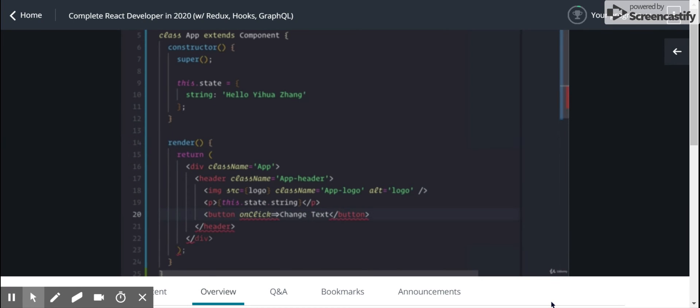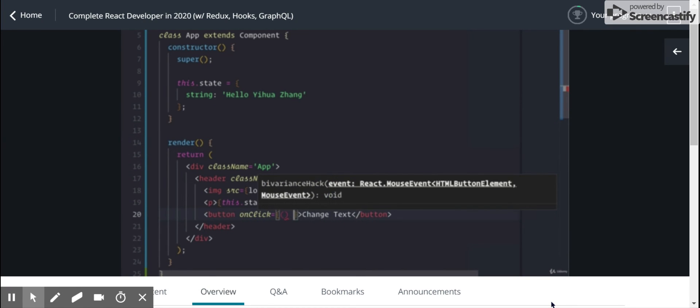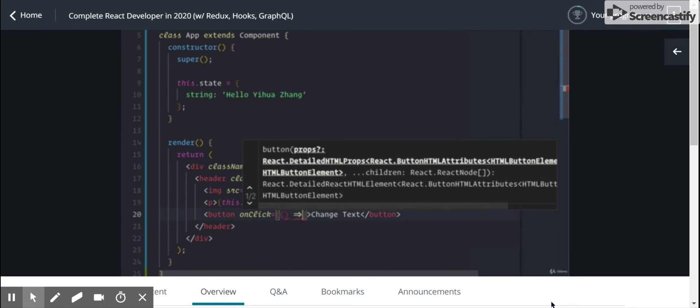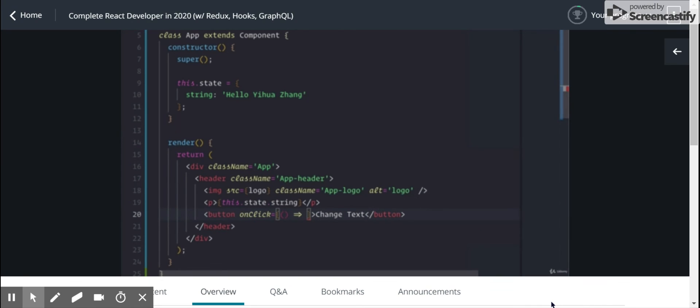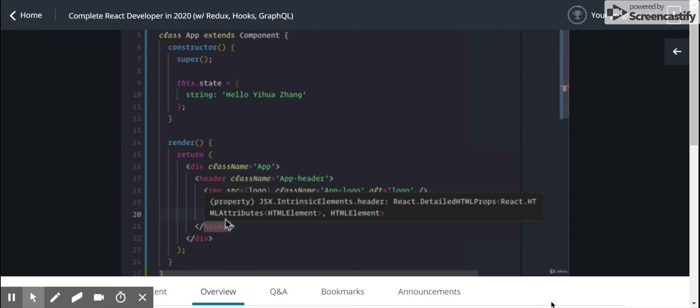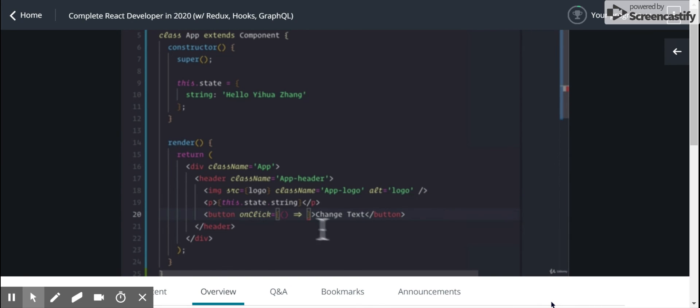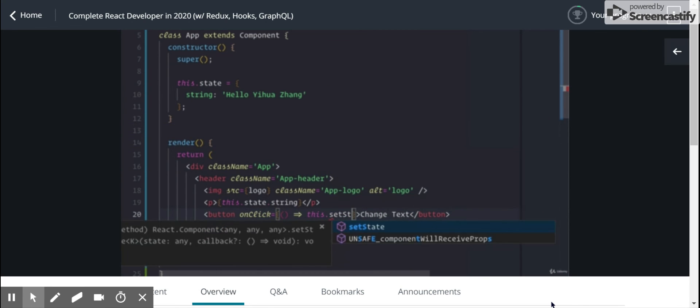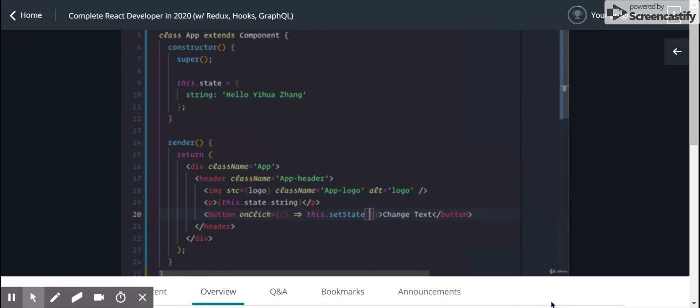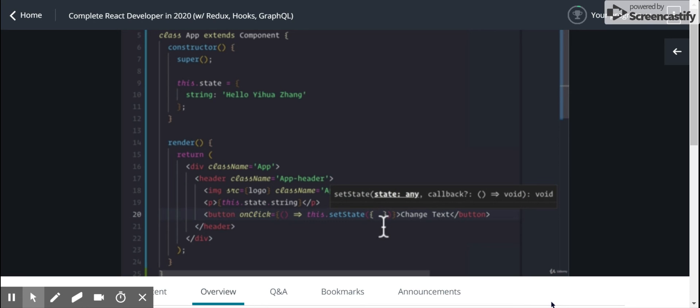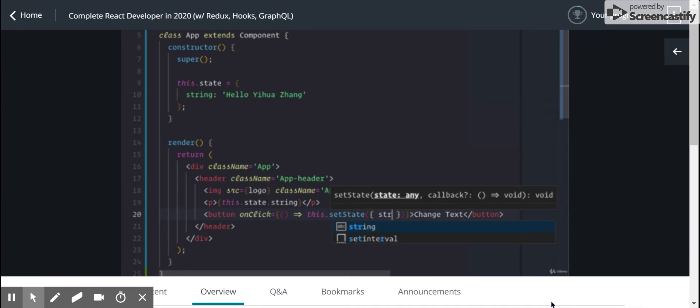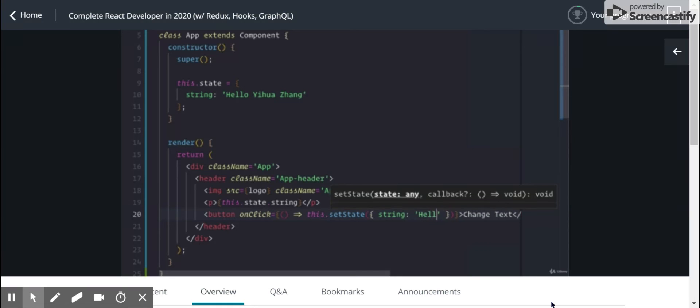which takes a function that gets called whenever this element gets clicked. So let's pass in this function. And in this function, we're going to say this.setState. And what setState takes is an object with all of the properties that you want to change on your state, as well as the new values. So I want to change the property string to Hello, Andre.